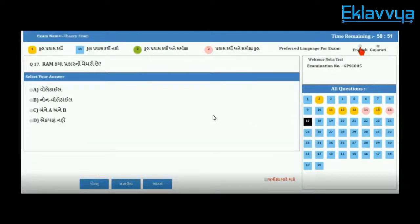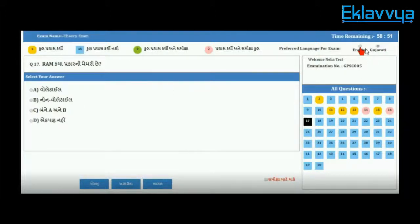The examination screen is in front of you and all the menu options as well as questions have been shown in the Gujarati language. There are two options available — Gujarati and English. If a user selects Gujarati, all the examination questions along with the user interface will be shown in the Gujarati language.